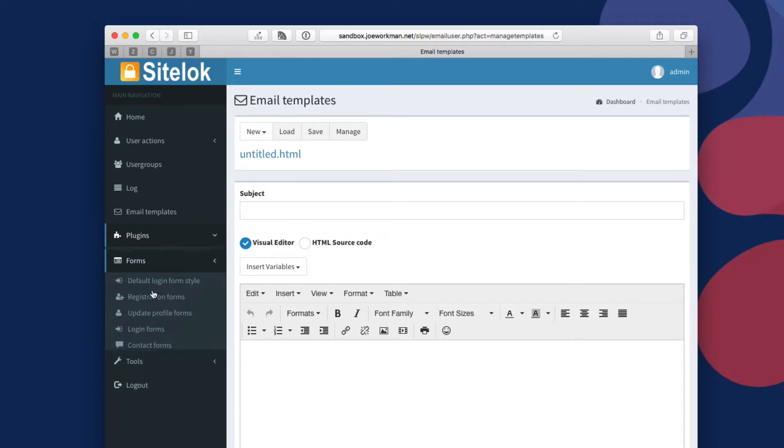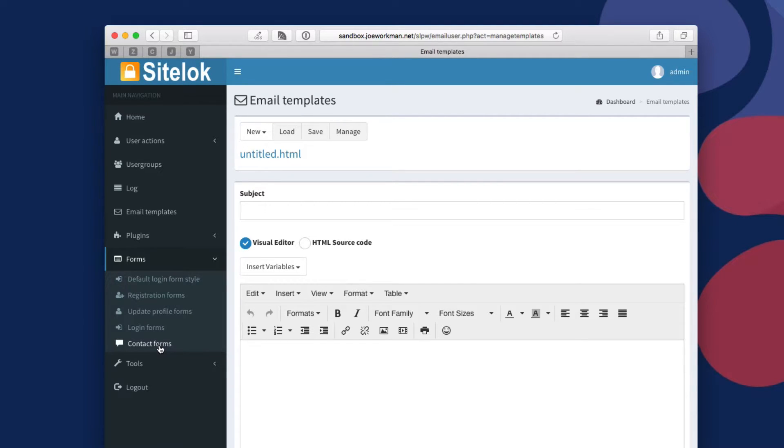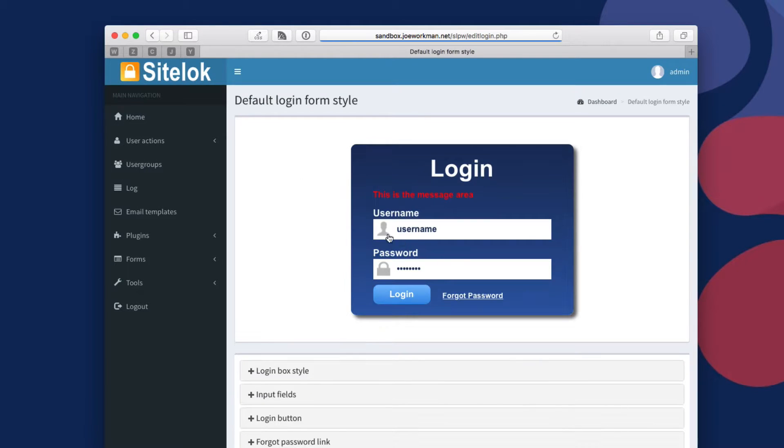Next up, we have forms. Now SiteLock has multiple types of forms. You can have a login form, a registration form, an update profile form so users can update their profiles, and then contact forms. In this particular video, we're going to be reviewing the login form. So here we can set the default login form and you can see exactly what that looks like.